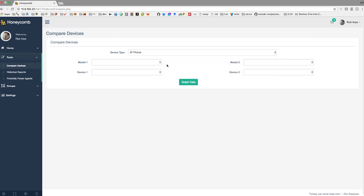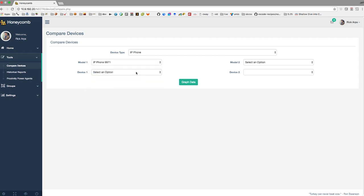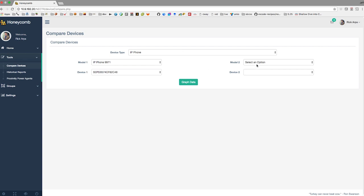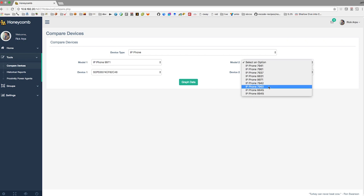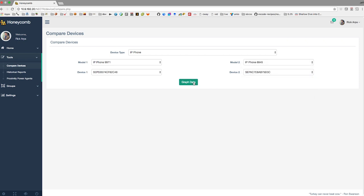So if you're looking at a phone replacement, and let's say you've got a fleet of aging 9971 phones that you're trying to justify replacing, but management says they're still working, so why would we want to replace them? But if you can show them that the replacement model, let's say an 8845, if you can show them that actual real-world usage data...